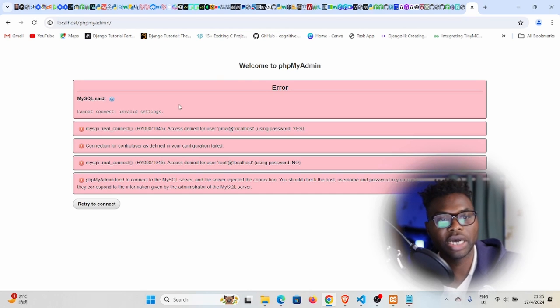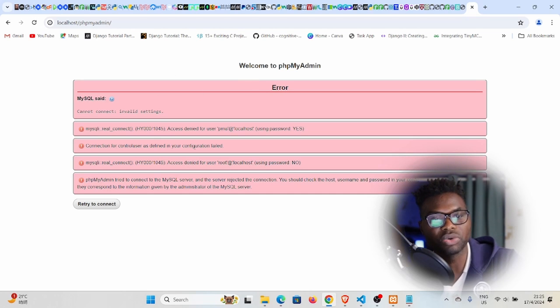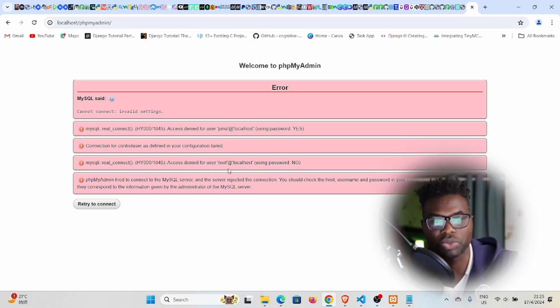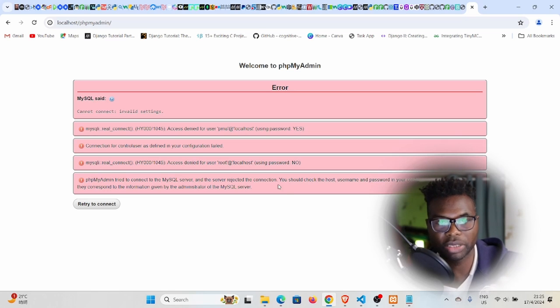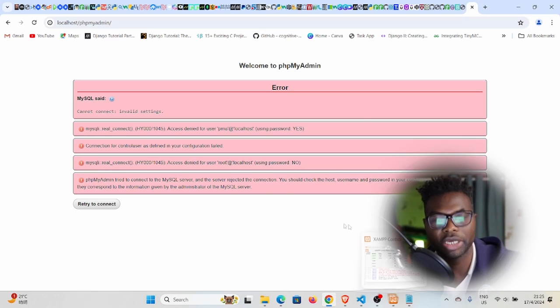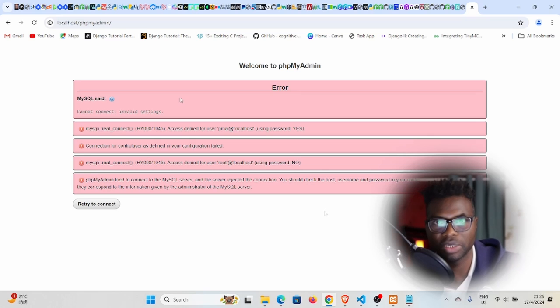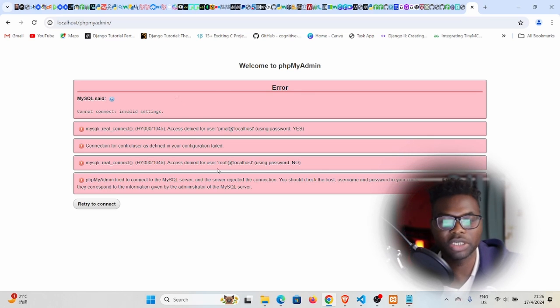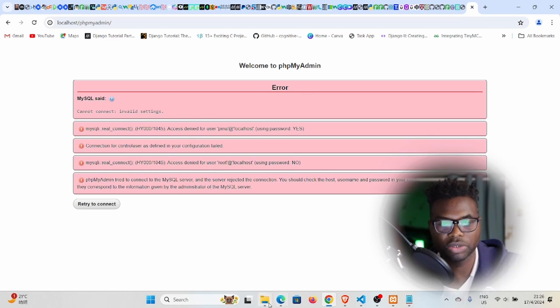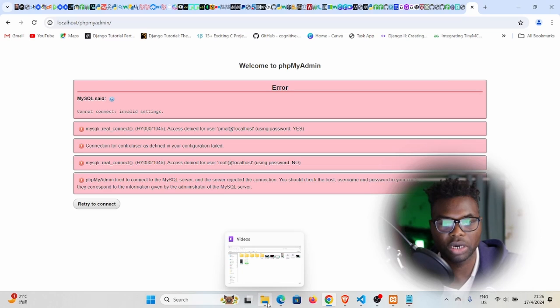If I come back here and refresh, I still have this error. This error is not going anywhere, so we need to move on to the second step. Since we changed our port number, the default port number, we also need to specify it in the config file in phpMyAdmin.